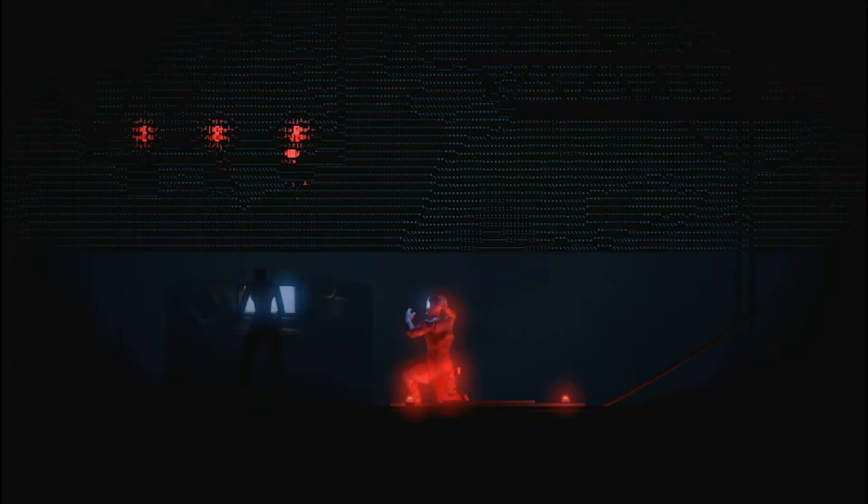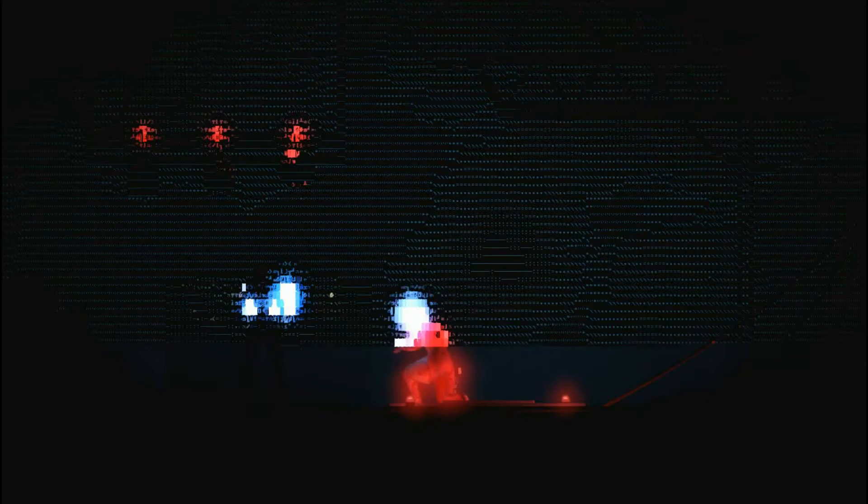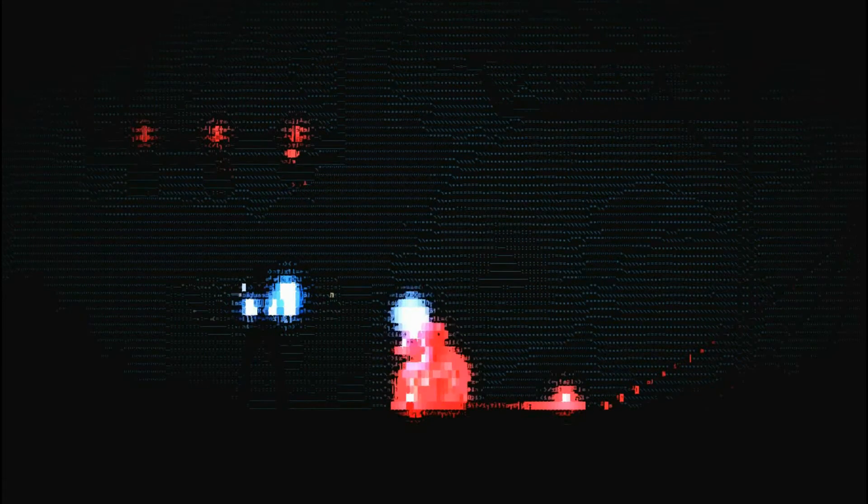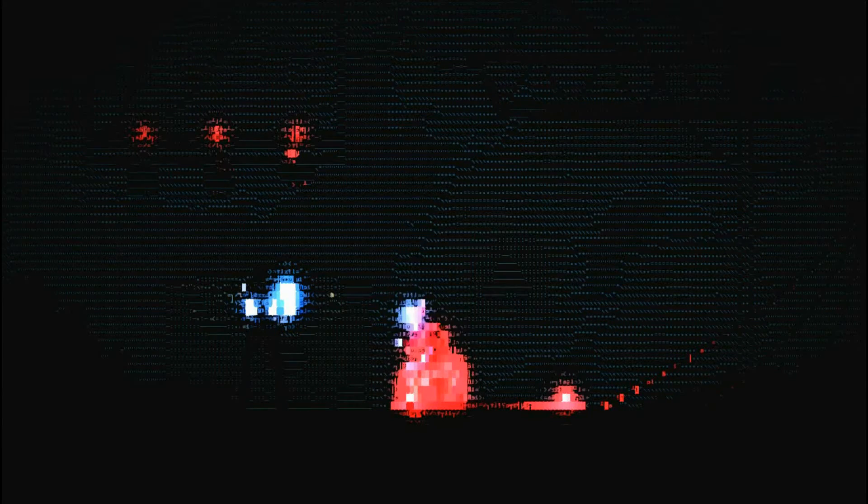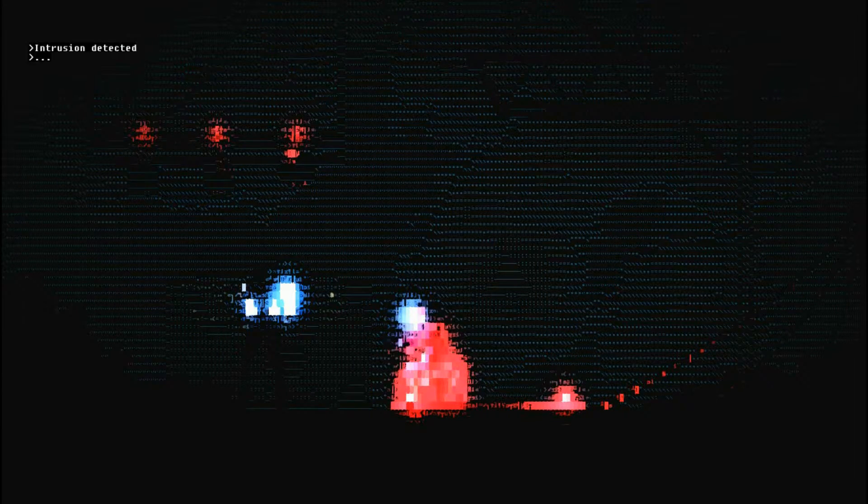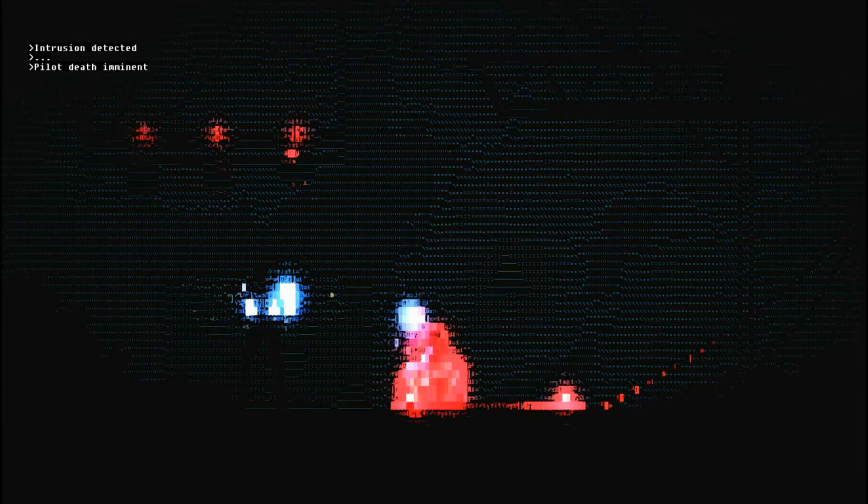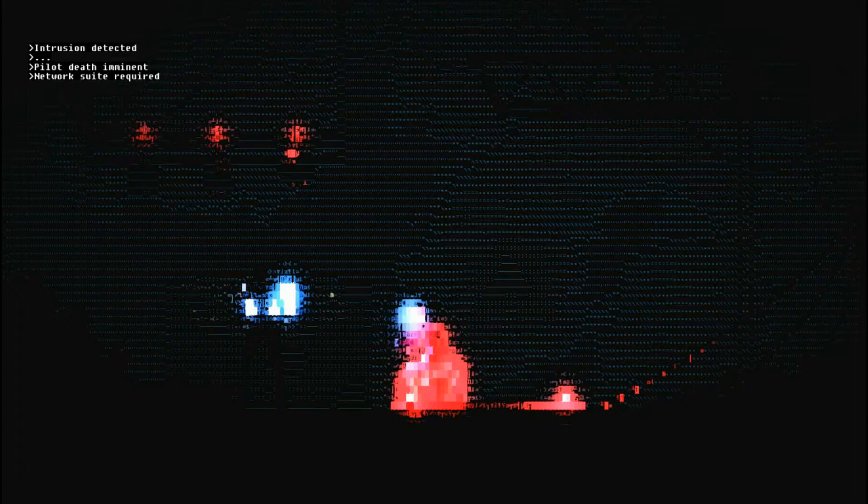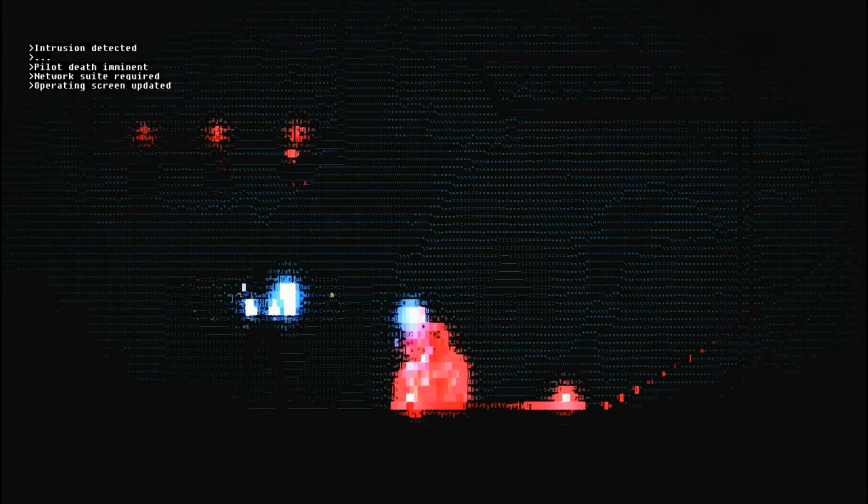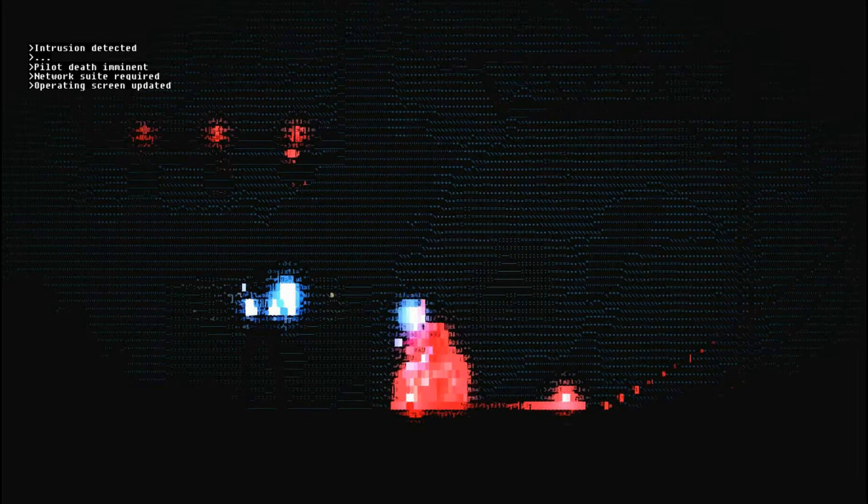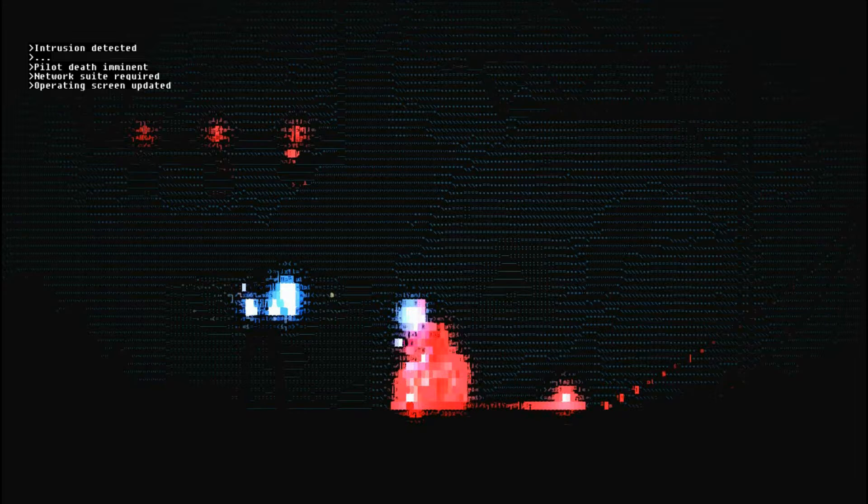Evaluation failed. Unit unable to demonstrate valid primary function. Initializing neural format. No. That will kill my army. Okay, I didn't realize that happened. Oh, look at this. It's all matrixy. I can see the matrix. Intrusion detected. Pilot death imminent. Network suite required. Operating screen updated. So I can probably use the network thing now.